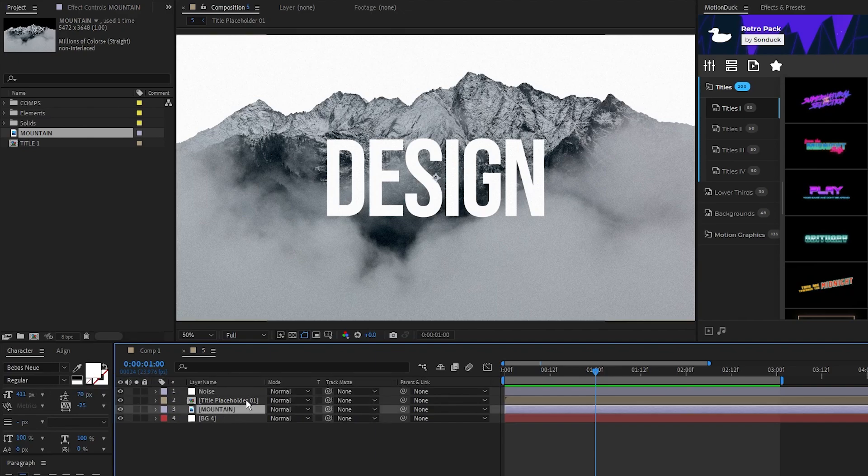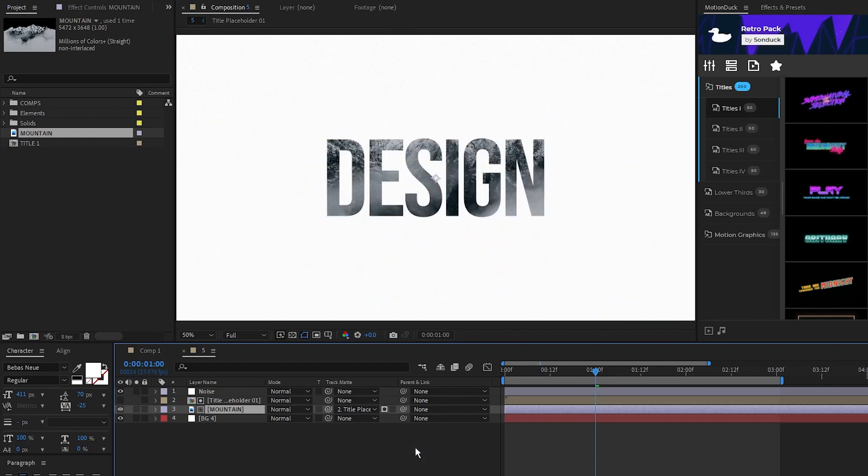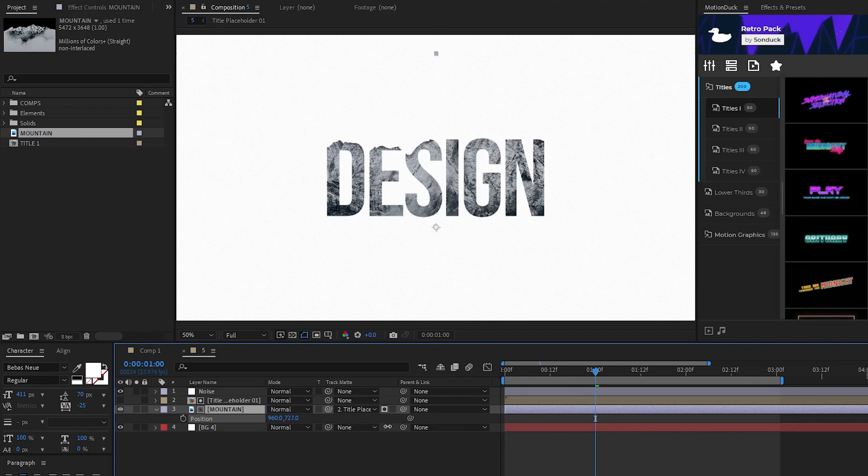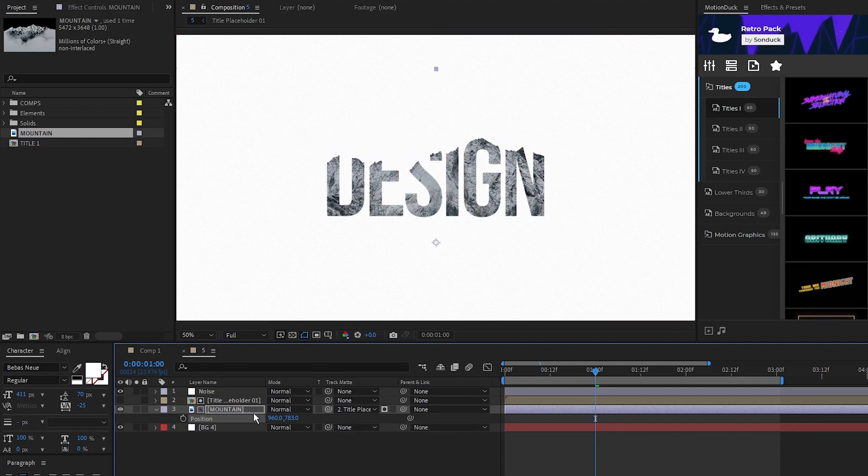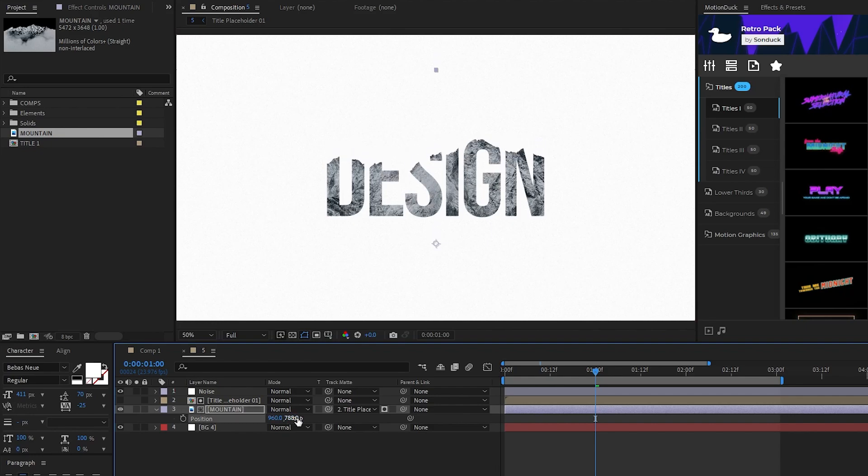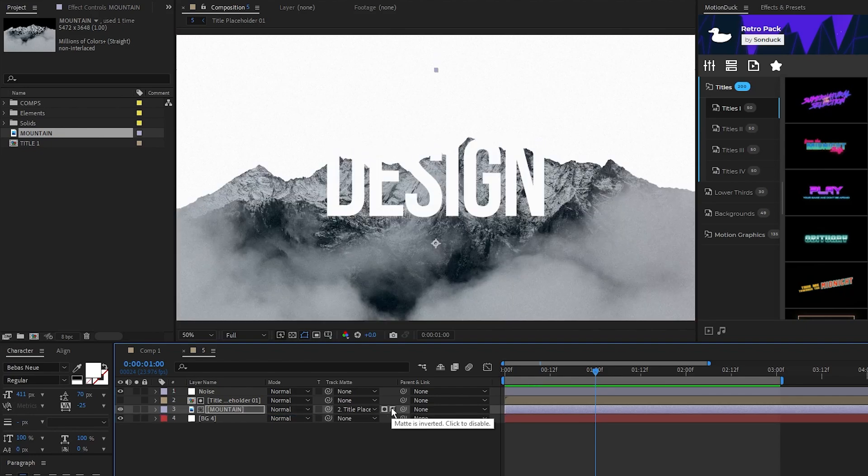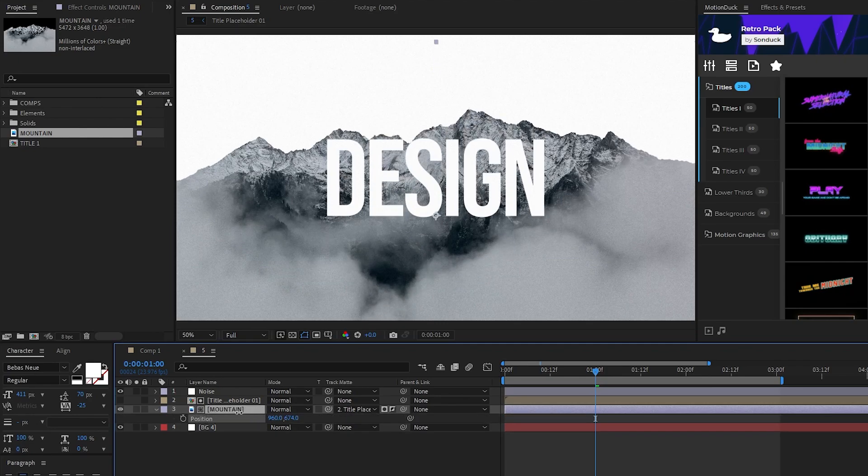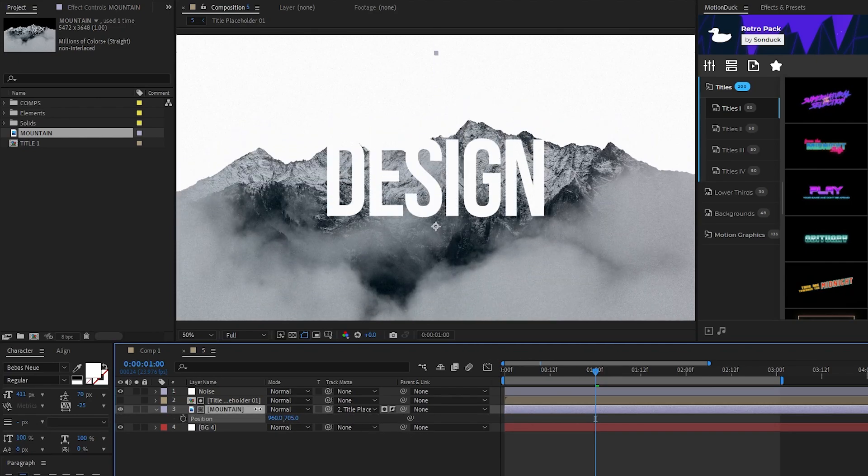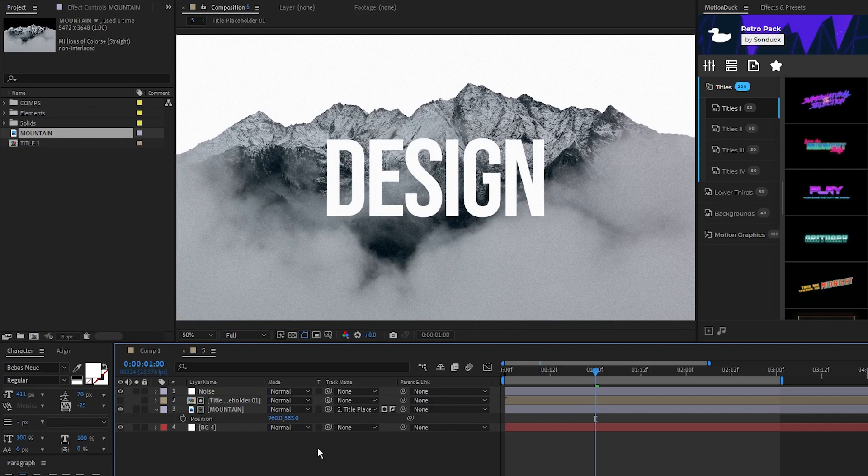Now that we have our image beneath our title, we'll select the track mat dropdown menu, set the track mat to the title above it. Then if you start moving the position of the mountain image downwards you'll see it morph the top of our title to take on the shape of the mountain. This is one way to use this technique. You can also select the invert checkbox on the track mat so that our title cuts out its shape from our mountain like this for another cool effect.